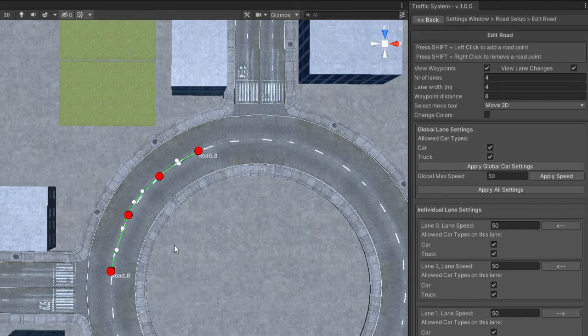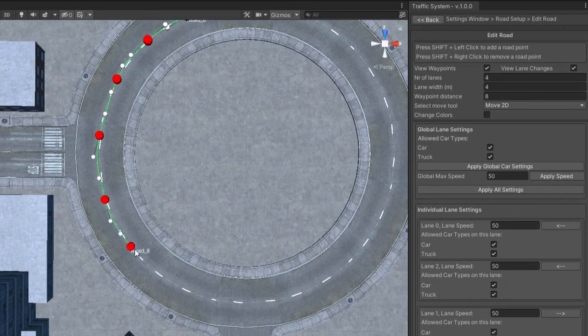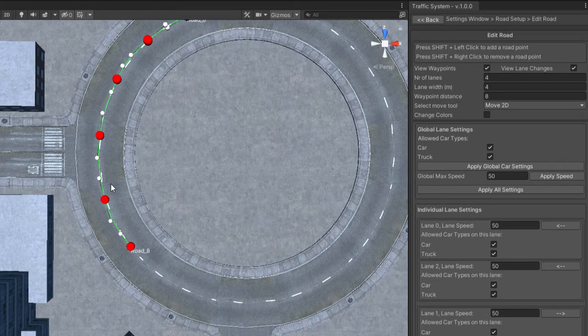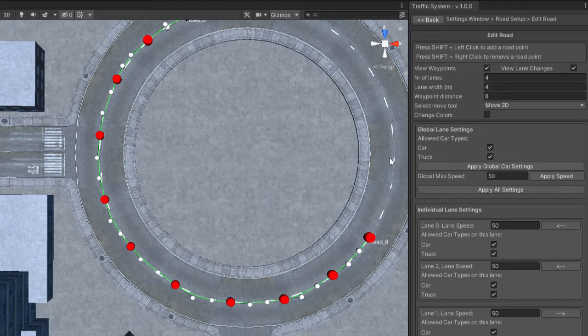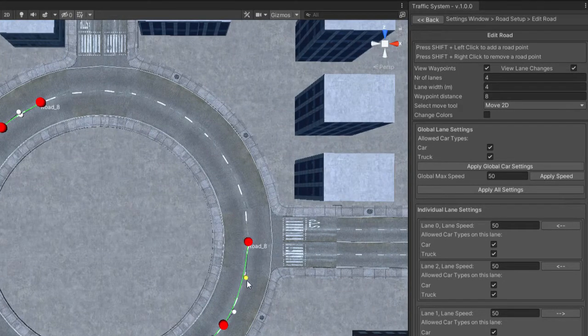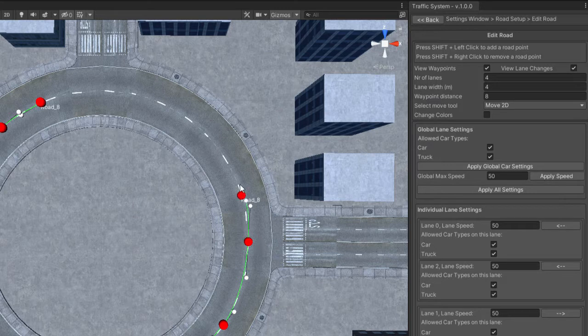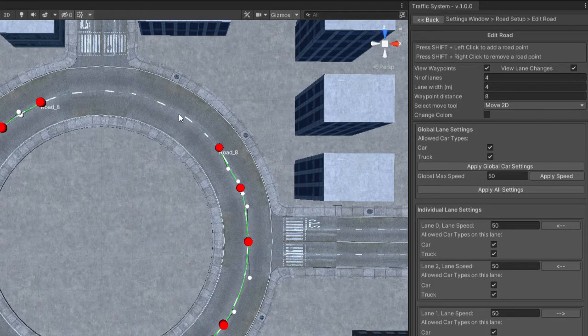You can add as many points as you like. It doesn't have to be perfect because you will not notice when the cars are moving.